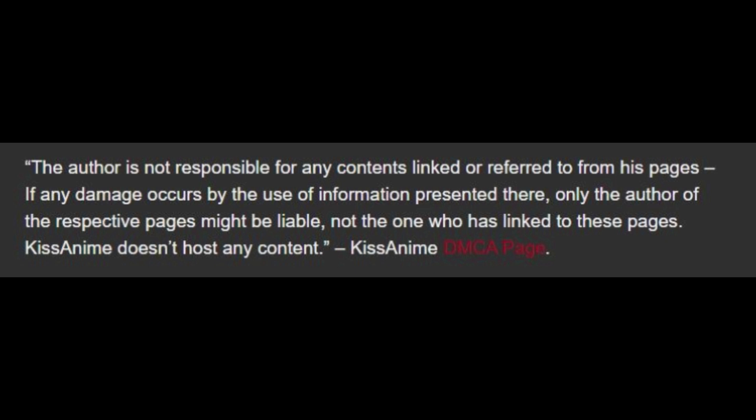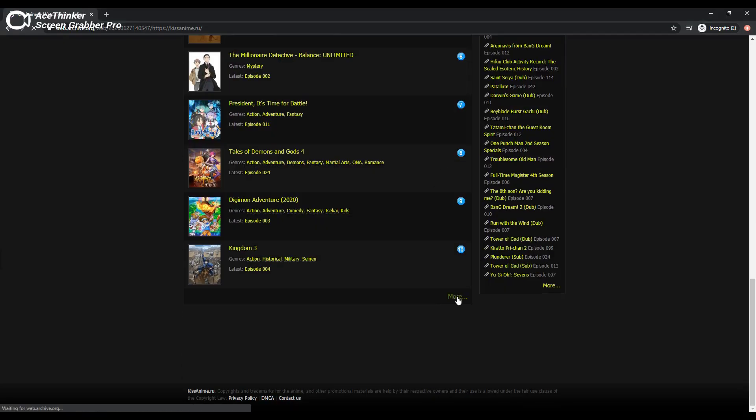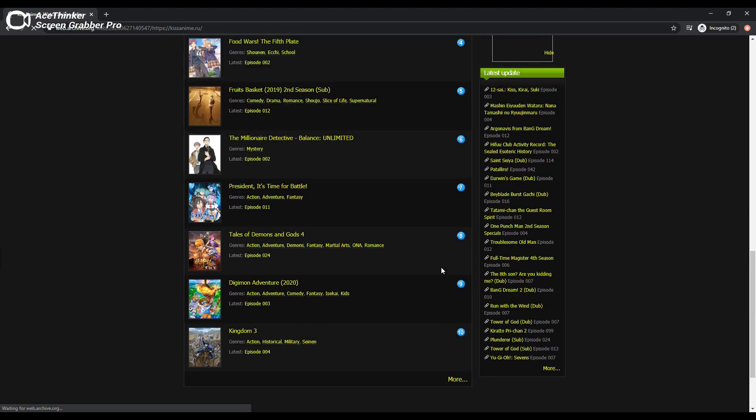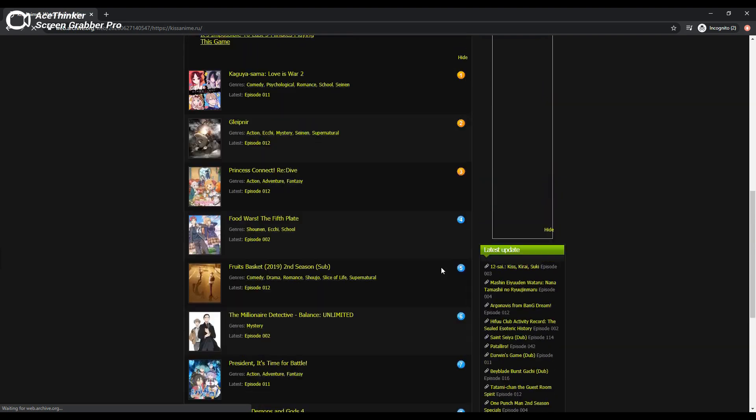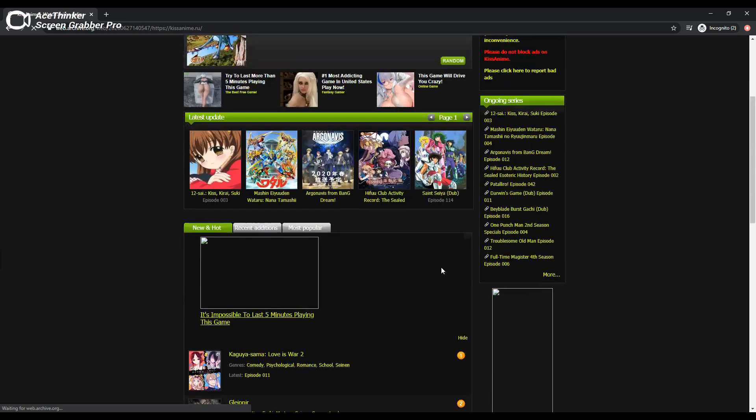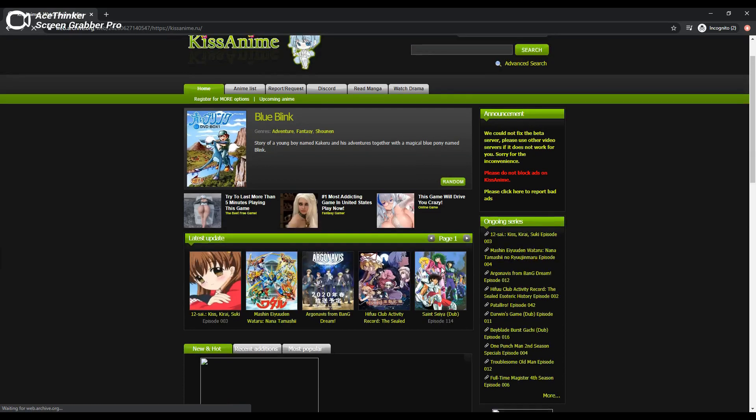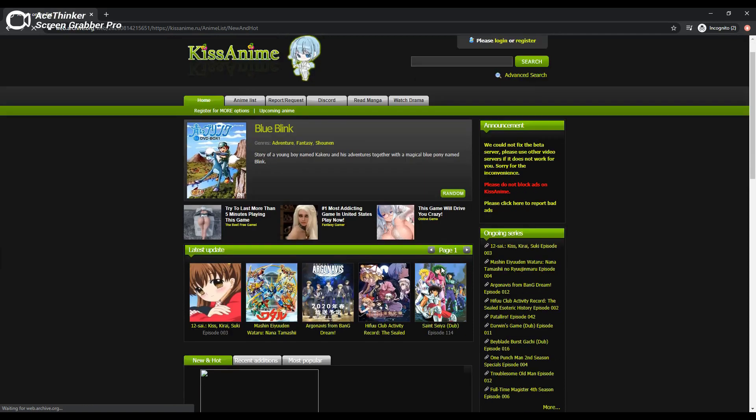KissAnime doesn't host any of the content, according to KissAnime's DMCA page. So to translate, the videos embedded on the KissAnime site were not hosted by KissAnime, and based on Japan's law at the time, the copyright holders would be unable to take action against KissAnime directly.